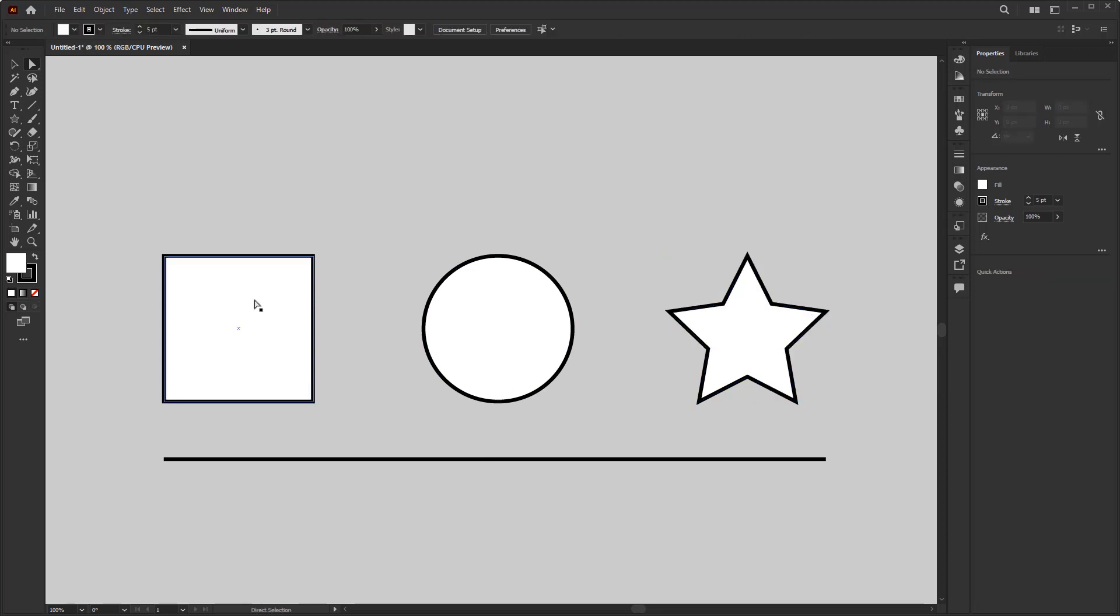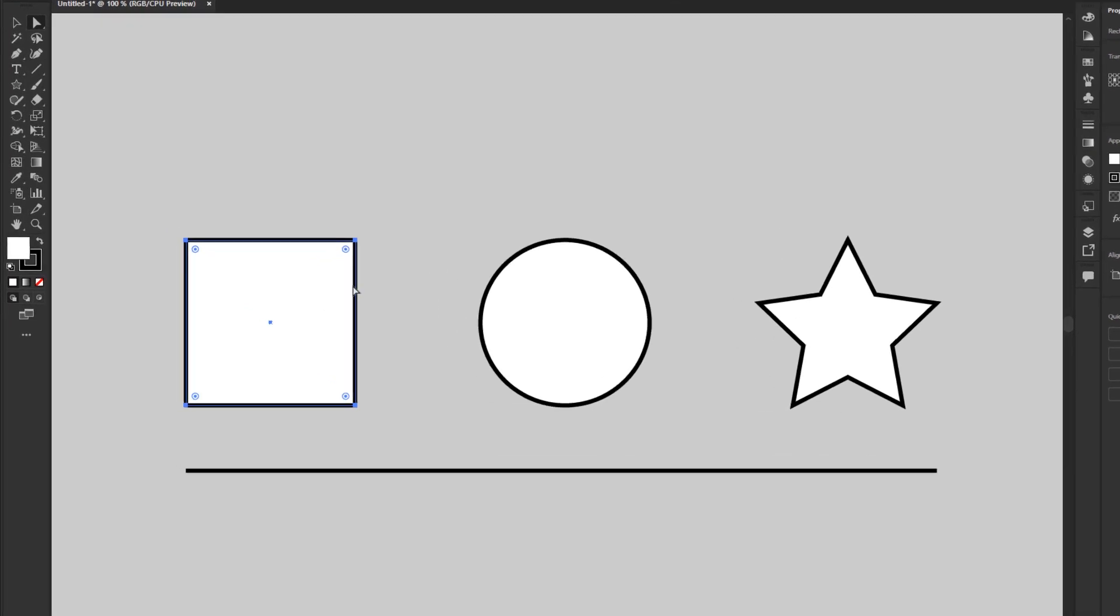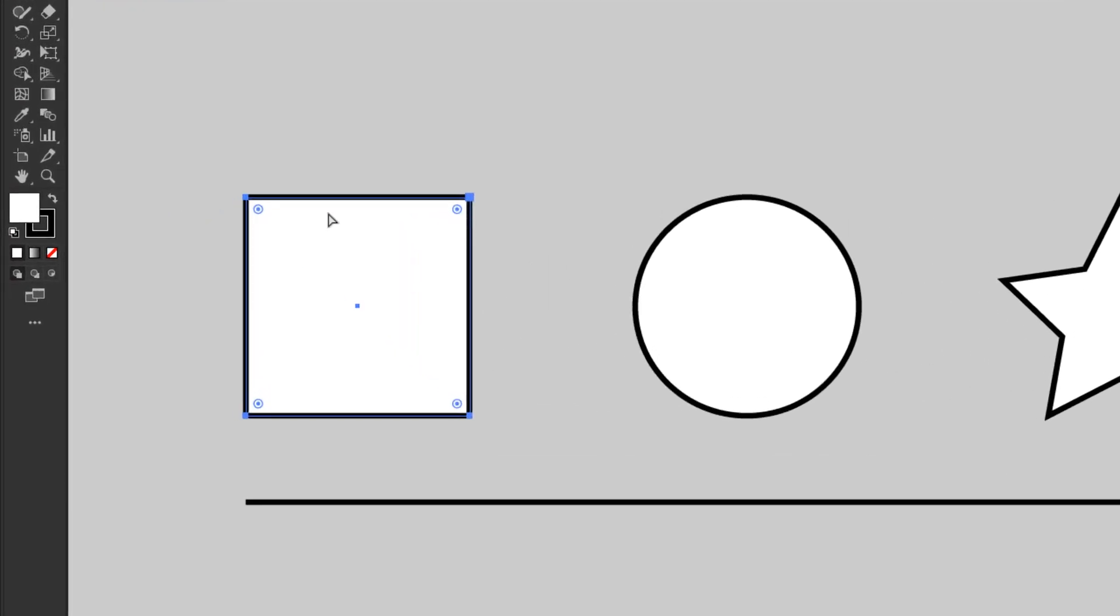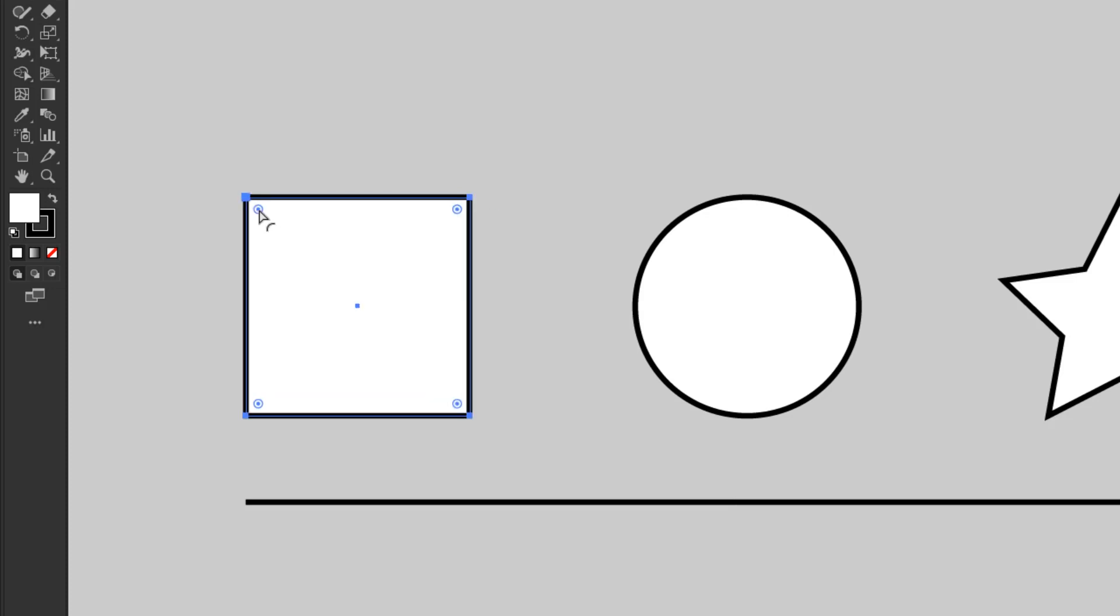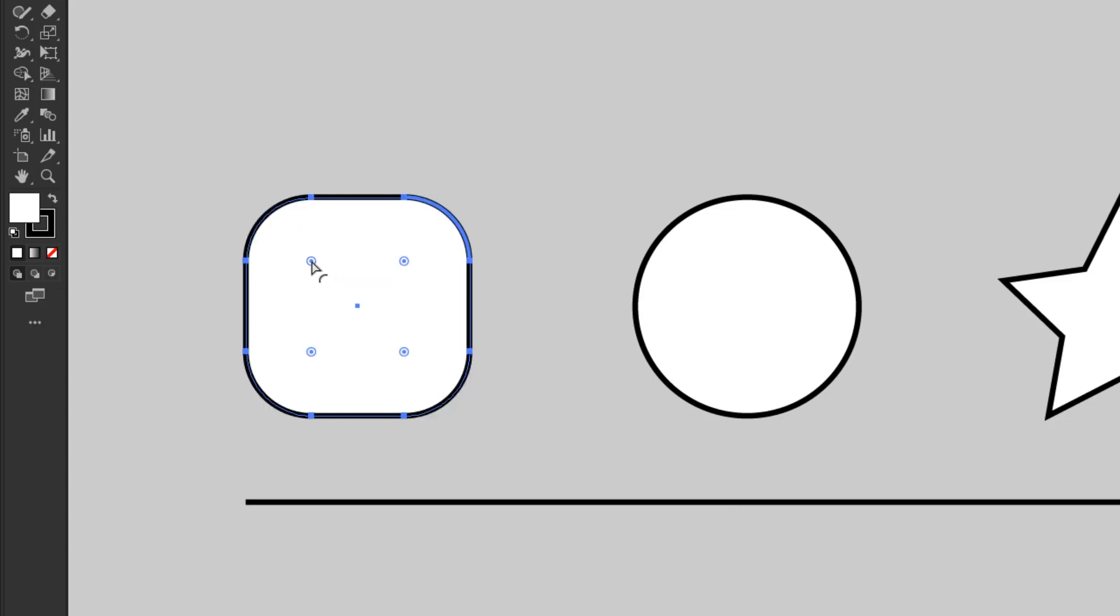And if you pay attention to the selected anchor points, then you will get a corner widget on each side of the innermost corner. This corner widget functions to adjust the roundness of a corner. If I pull it away from the corner then the corner turns round.